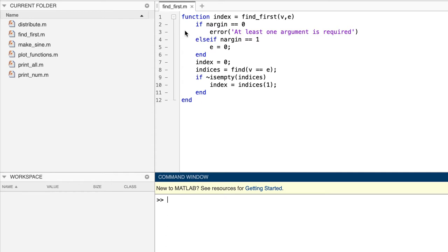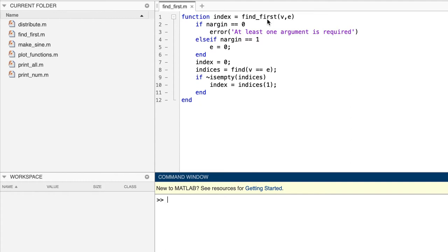V, which is assumed to be a vector, and E, which is assumed to be a scalar. We could add code to verify these assumptions, but we're not going to bother with it. The function is called findFirst because it finds the first element of V that is equal to E. If the second argument E is omitted by the caller, the function finds the first element of V that's equal to zero.